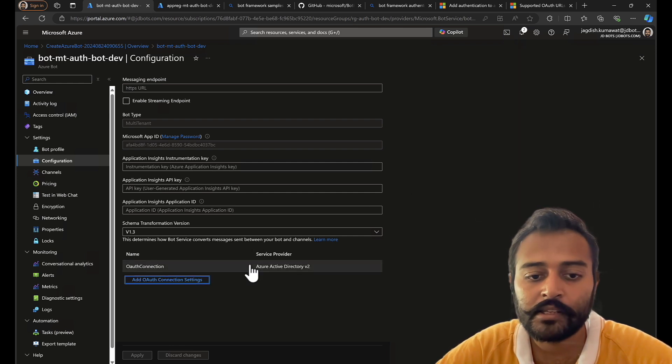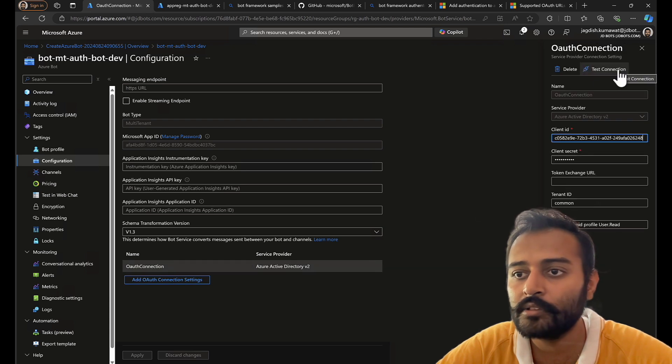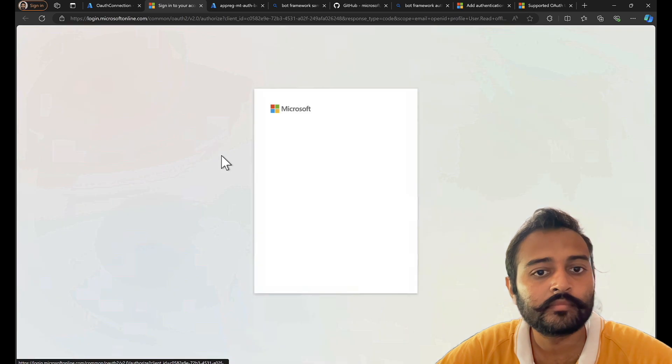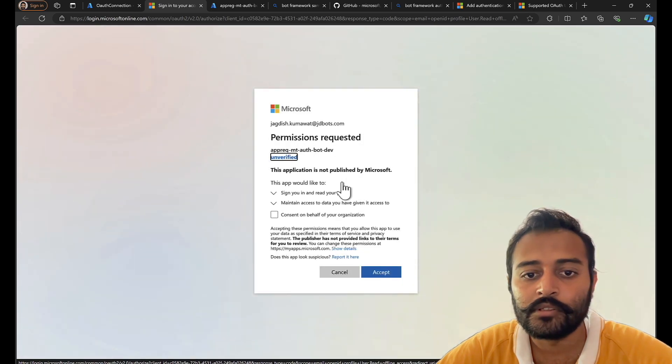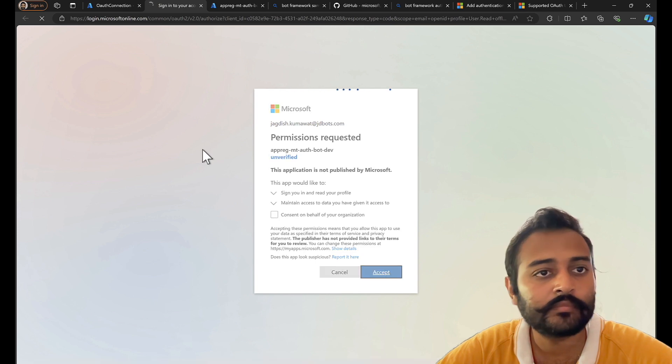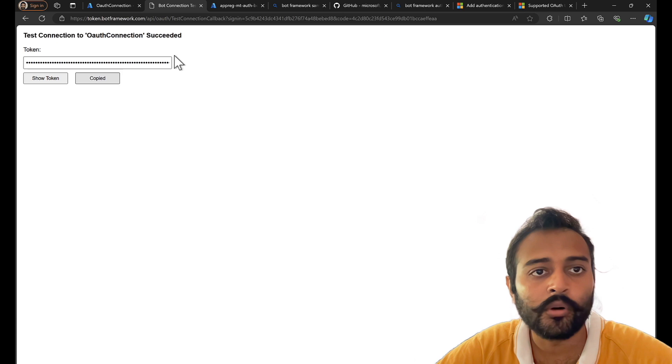Perfect, let's test the connection to see everything is good. There we have the permission requested, let's accept it. Copy the token.